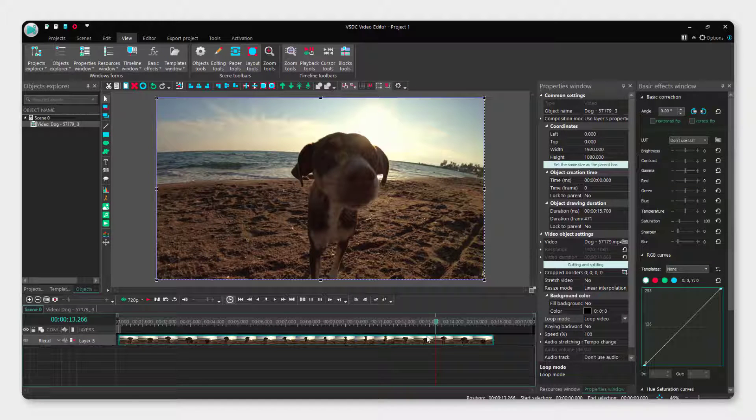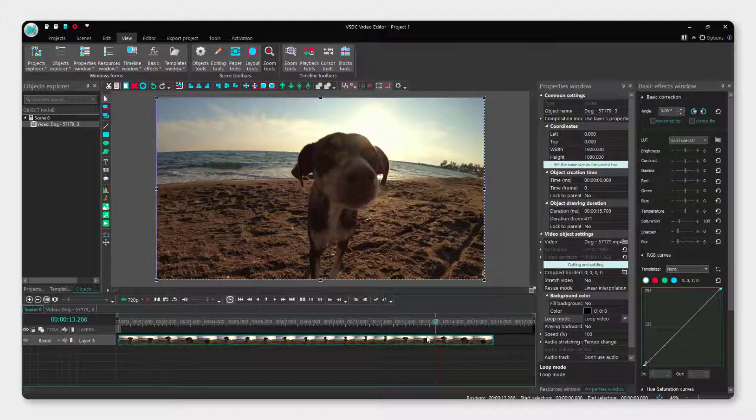And this is it. This is how you loop a video in VSDC video editor. If this was helpful to you, drop some comments and likes below and thanks for watching.